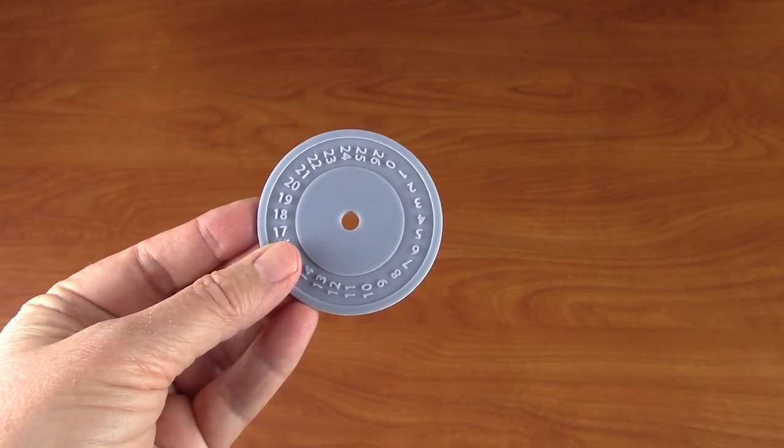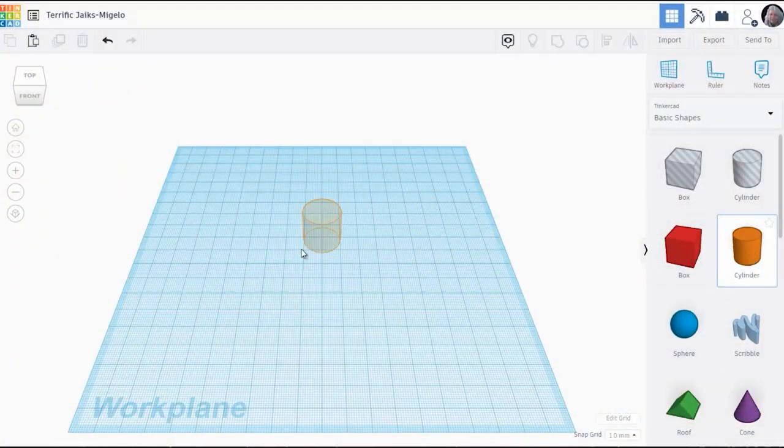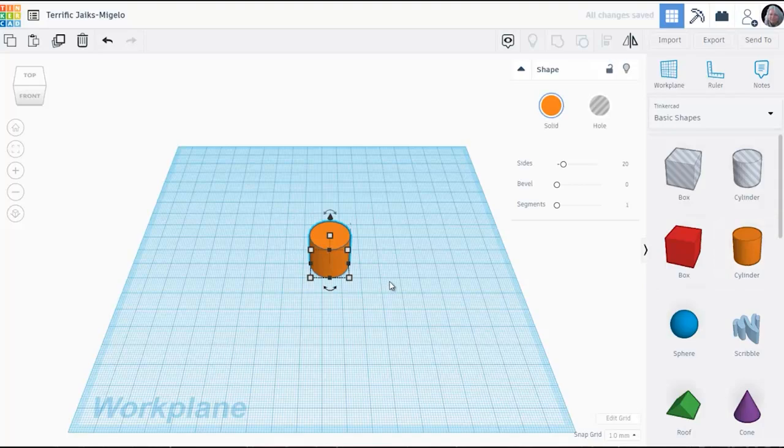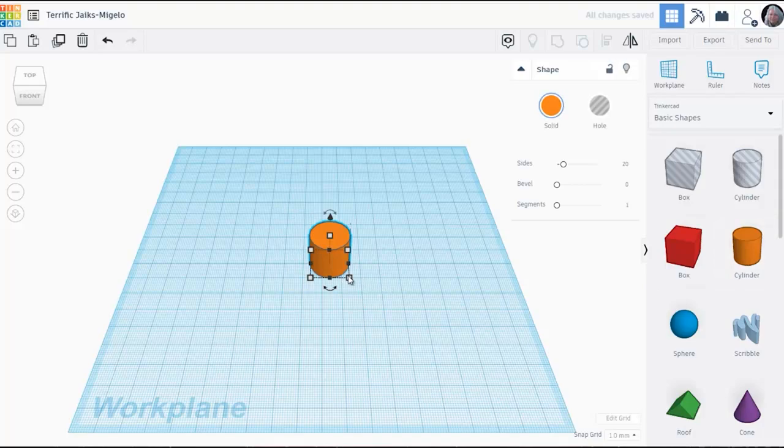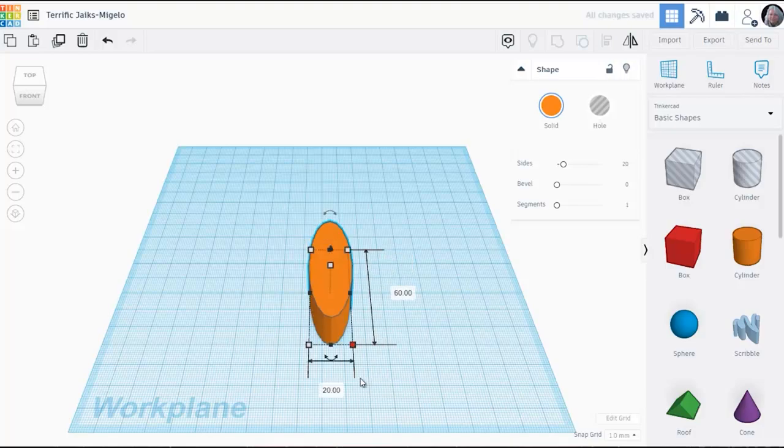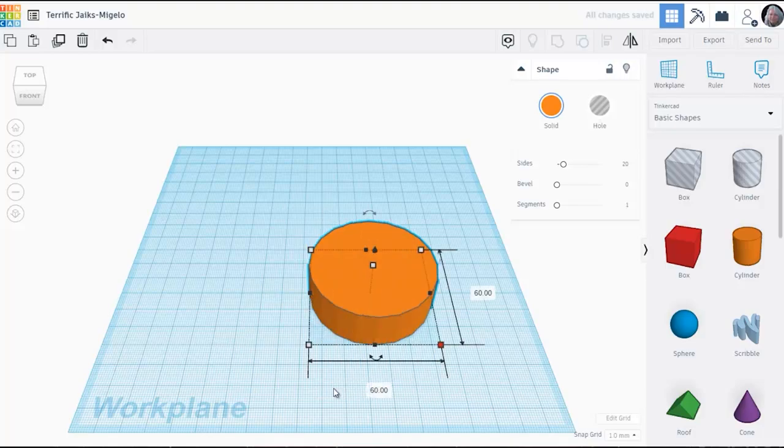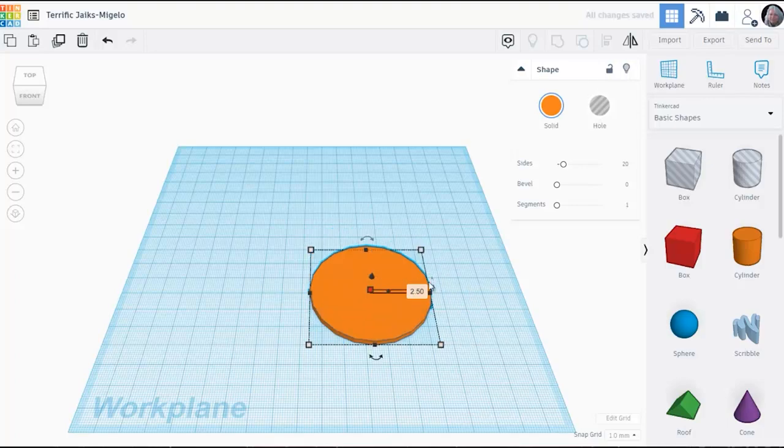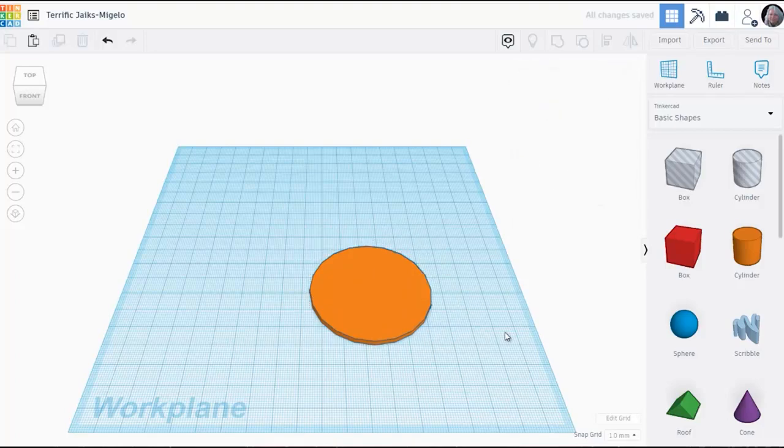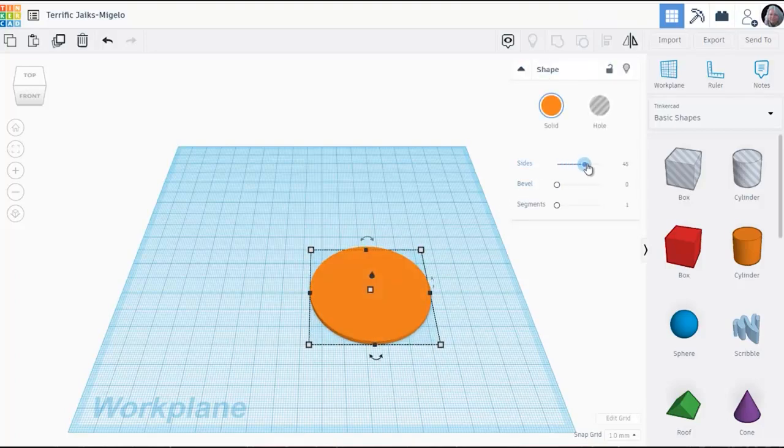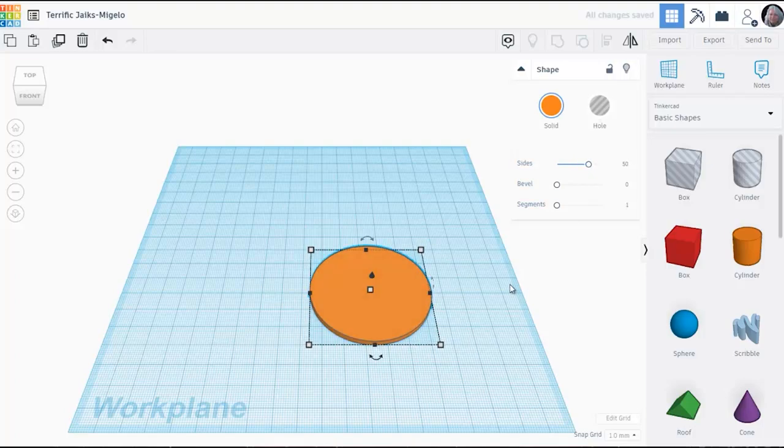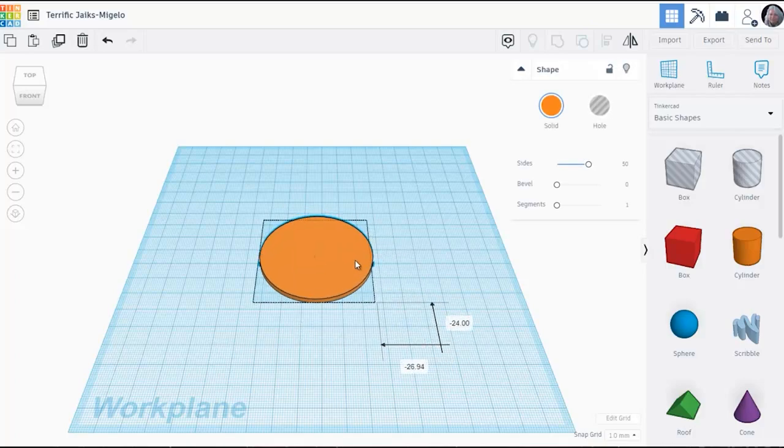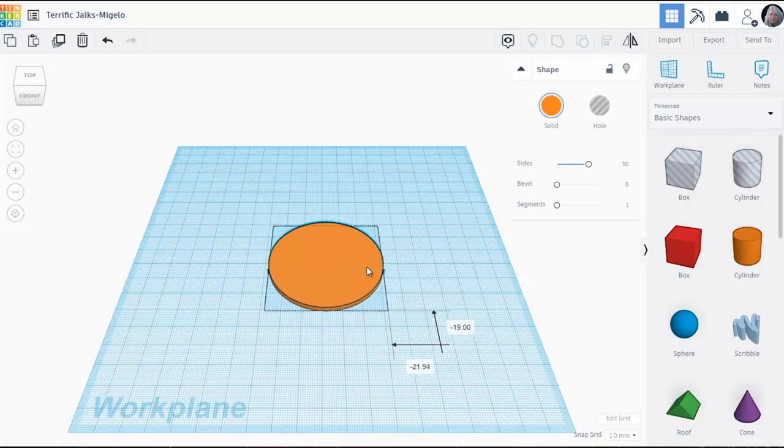So here's how I created the dials in Tinkercad. You use cylinders, you pull it out by default it's 20 by 20 by 20 and I changed that to the dimensions I needed. You're going to see me using cylinders a lot in creating these dials sometimes as solids sometimes as holes that I used to carve out circular holes in other parts. I'm smoothing the edges by increasing the number of sides by sliding that slider up into the 50 range and this is my basic dial.